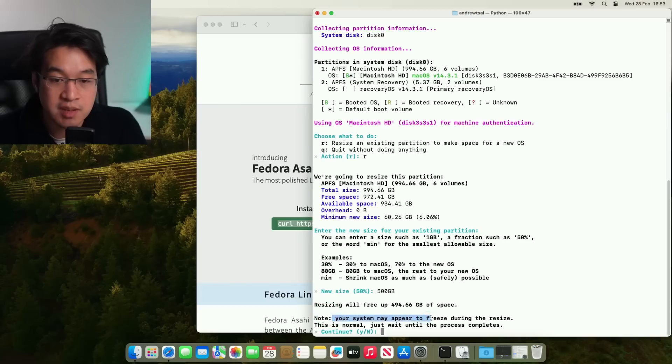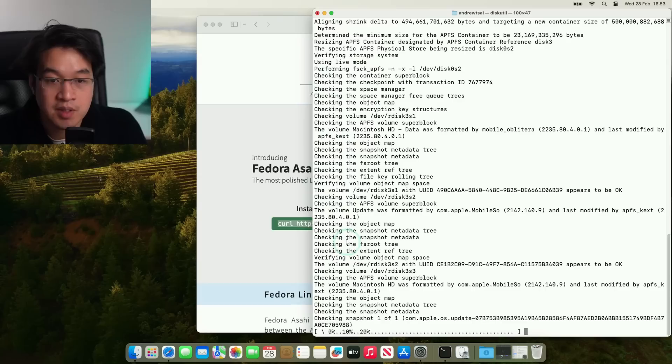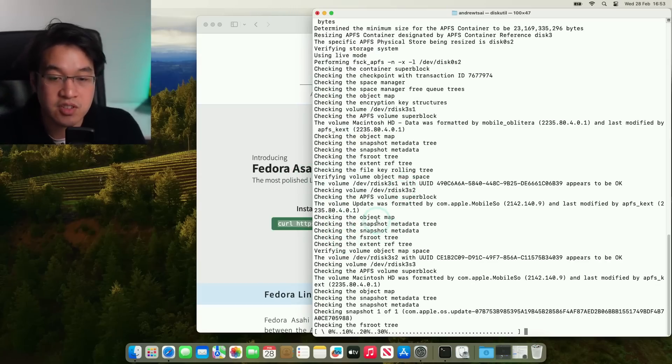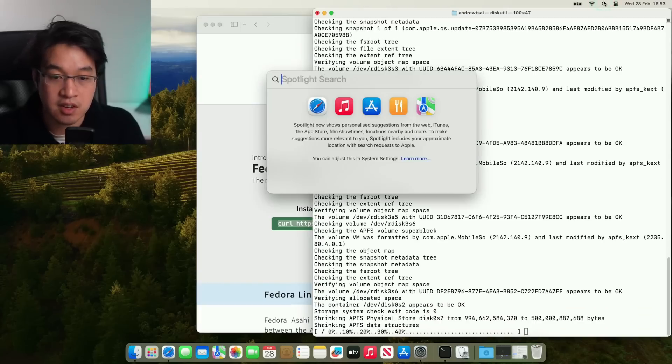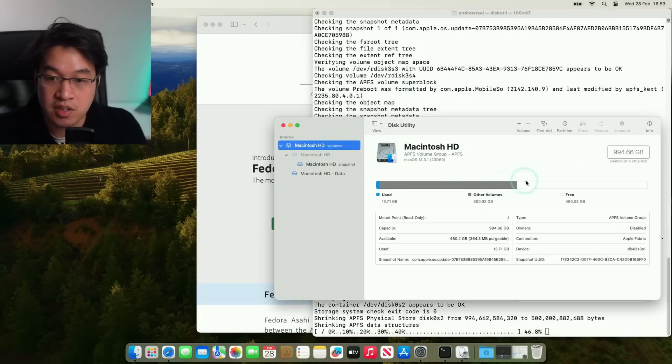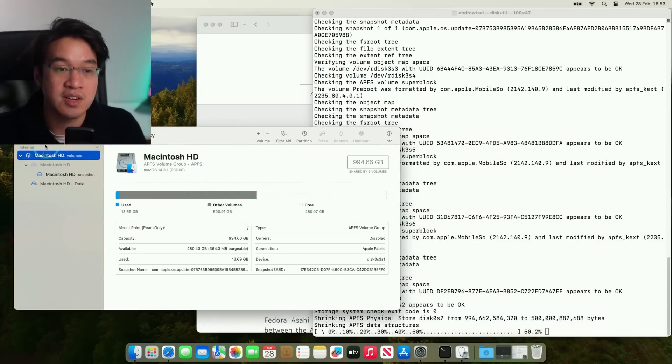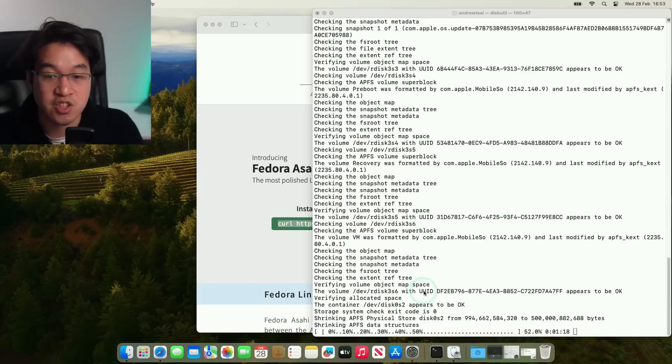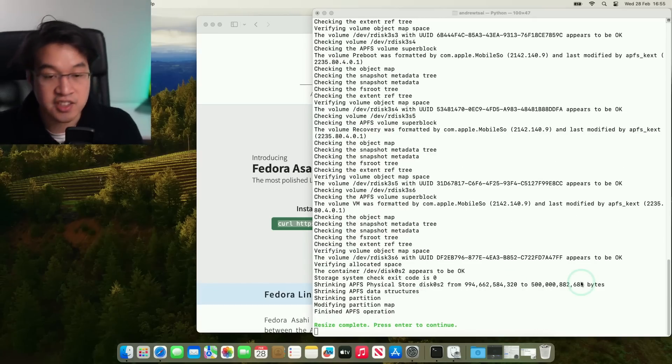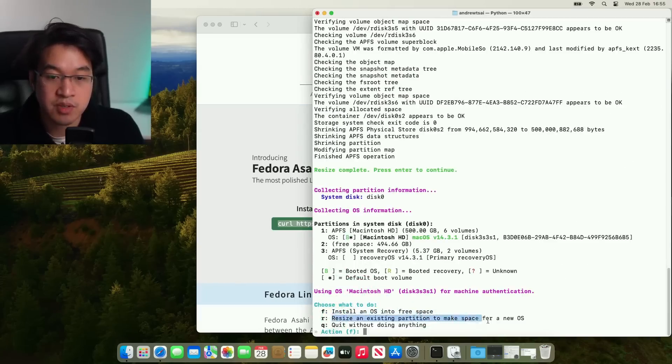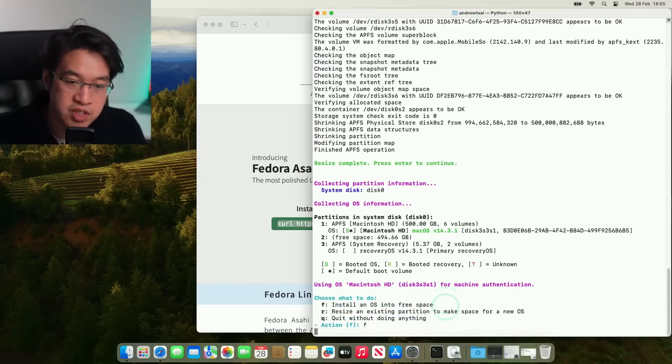And it says here, your system may appear to freeze during the resize. This is normal. Just continue until the process completes. Press Y here and press return. So this is basically doing all the work in the background to change the APFS drive so that it can accommodate our new Asahi Linux drive here. So you can kind of see here that it's working in the background. The Mac OS side has already partitioned this in half already so that the Mac OS side has 500 gigabytes. It's really up to you how much space you want to dedicate to the Asahi Linux partition. So just after a few minutes, it says here resize complete, press enter to continue. So let's press return, collecting partition information. And now it's saying what we can do now is reinstall an OS into the free space, resize an existing partition or quit without doing anything. So now that we have the partition ready, we're going to press F and then press return.